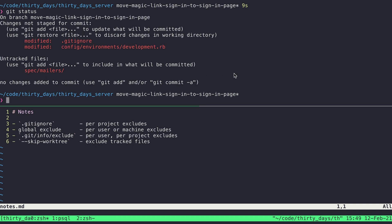Now the final one I want to show is the skip work tree flag. And this is a way of excluding files that are already tracked. You have to be careful about when you use this, because it could certainly trip you up if you are flagging files with it that end up having changes that you need. But it can be pretty handy in a feature branch situation where you don't want to think about the changes to a file during the duration of that feature.